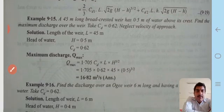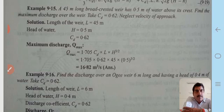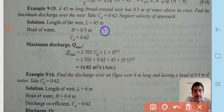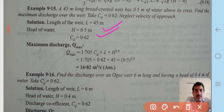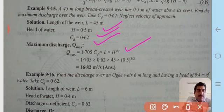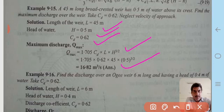Example: A 45 m long broad-crested weir has 0.5 m of water above its crest. Find the maximum discharge, taking Cd = 0.62 and neglecting velocity of approach. Given L = 45 m, H = 0.5 m, Cd = 0.62. Using Qmax = 1.705·Cd·L·H^(3/2) and substituting all values, Qmax = 16.82 m³/s.